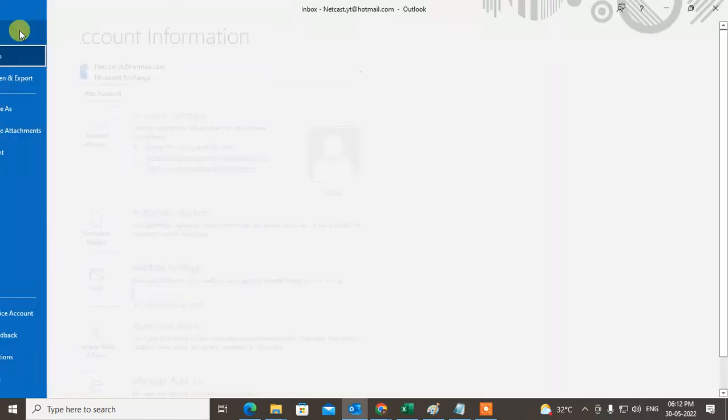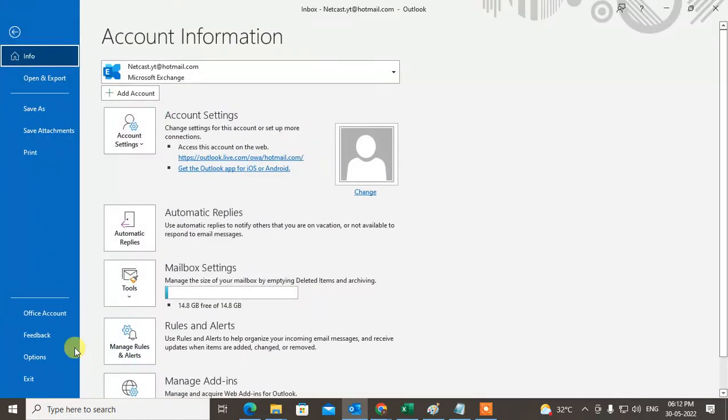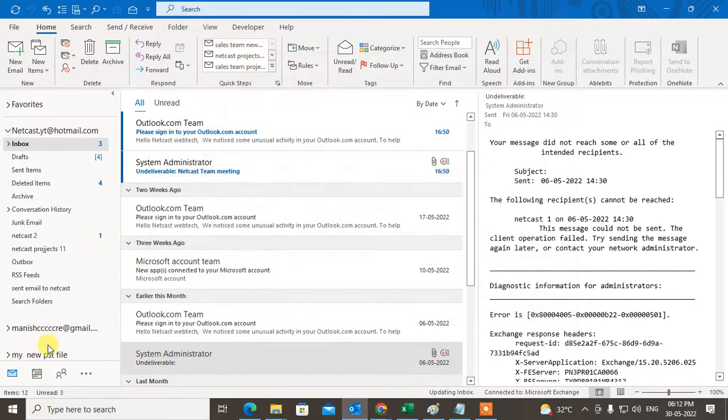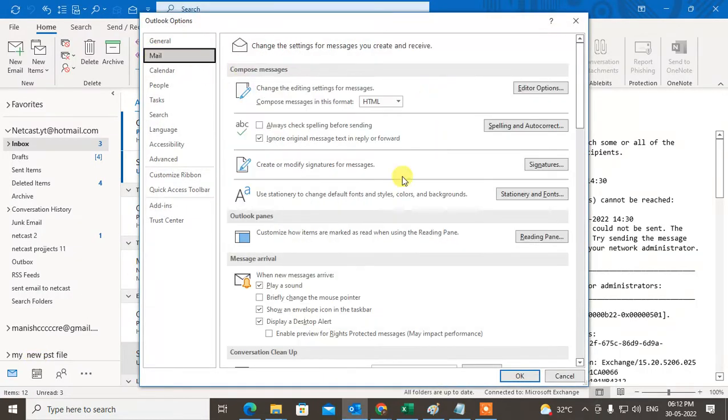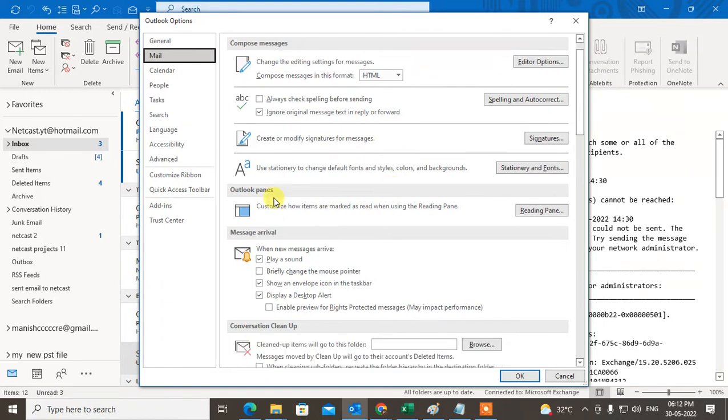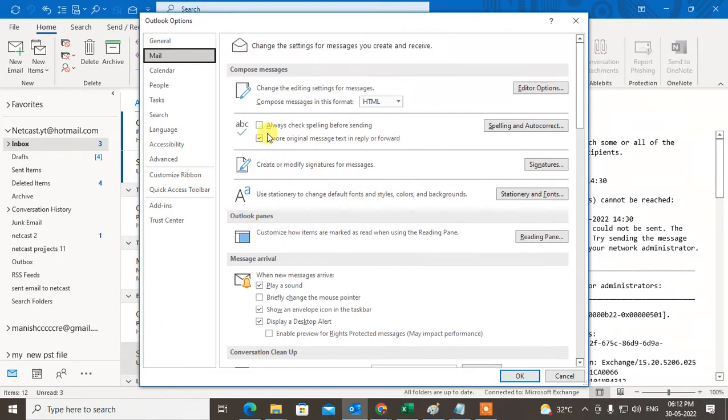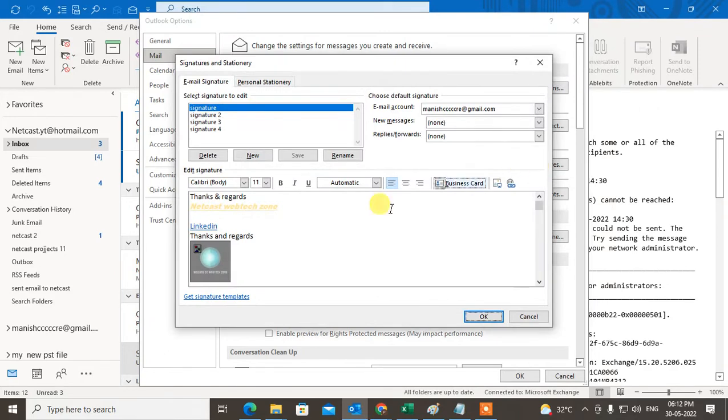First I need to go to my signature. Just go to File, go to Options. Under Mail you will see the option called Signature to create or modify the signature.